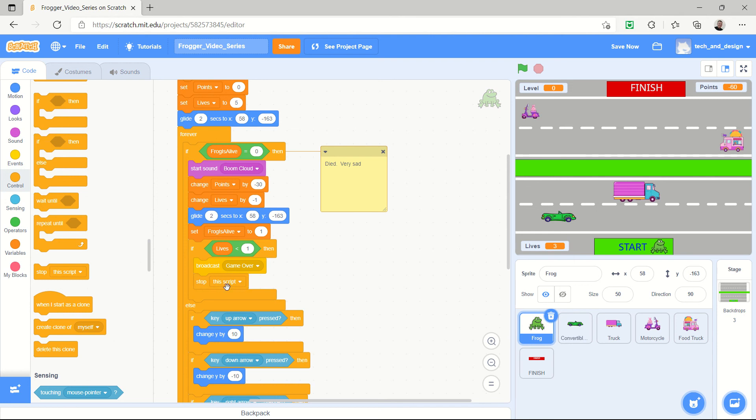So if the lives is less than one, then broadcast the game over message and stop the frog from doing anything else. The frog should just freeze. If you don't want the frog to freeze, this would be the perfect location to send it to go do something else. But for us we're just going to make the frog freeze.